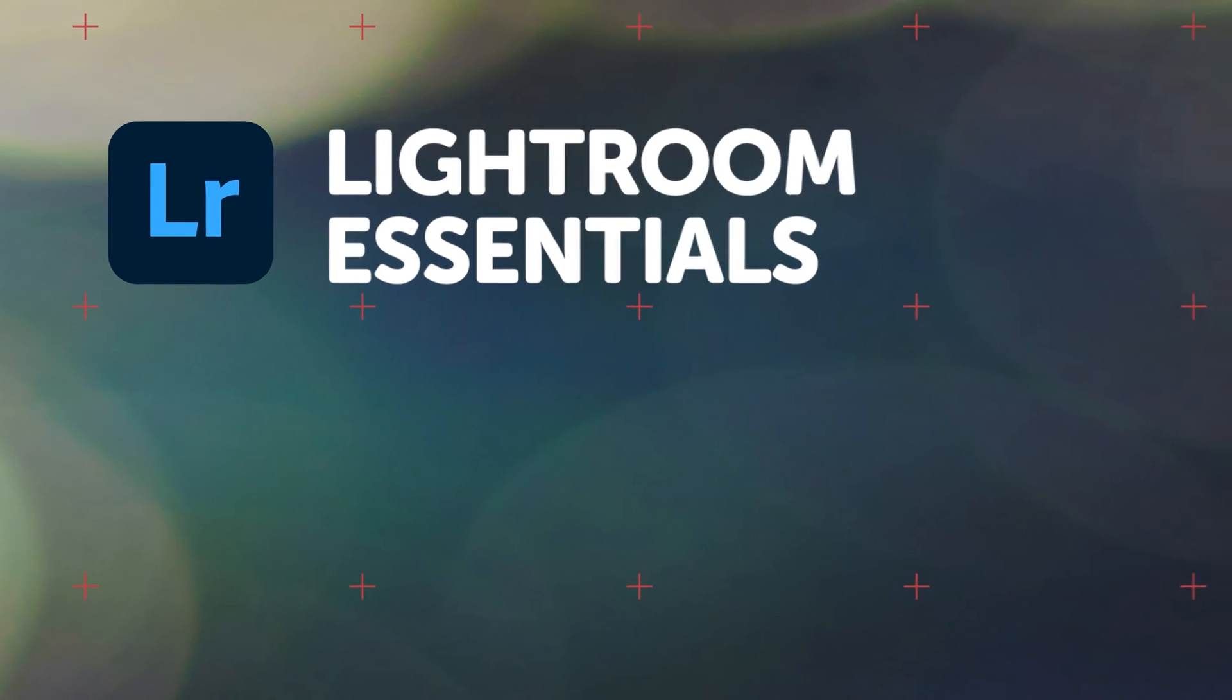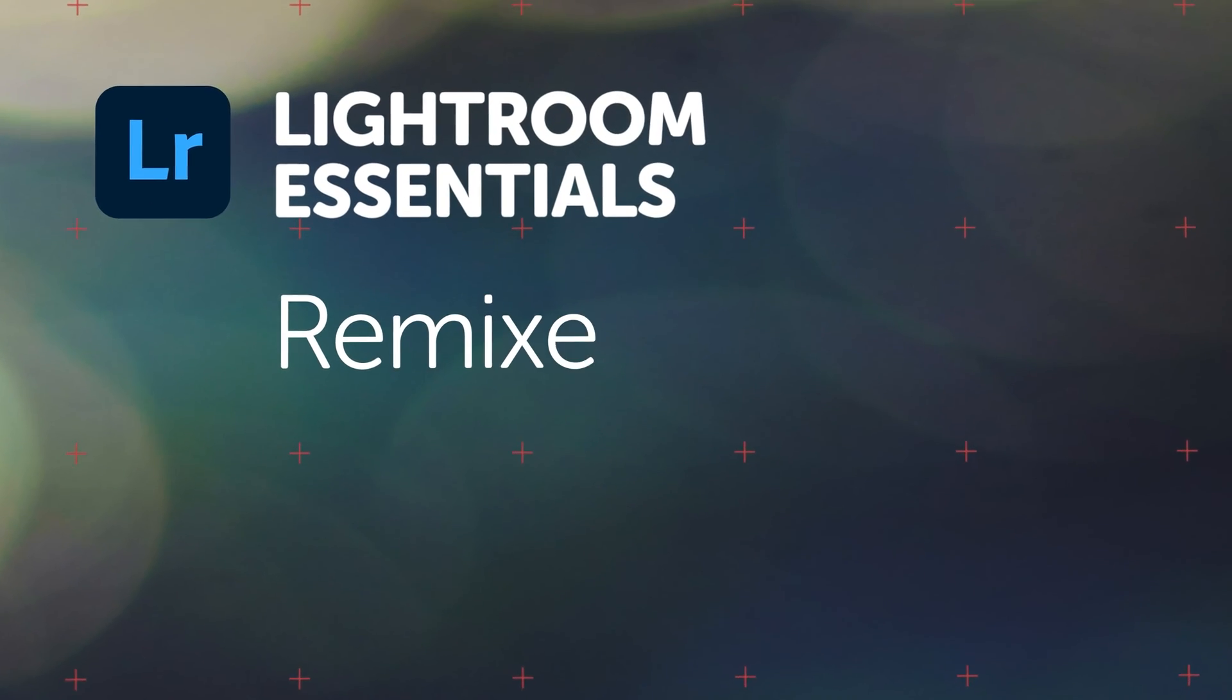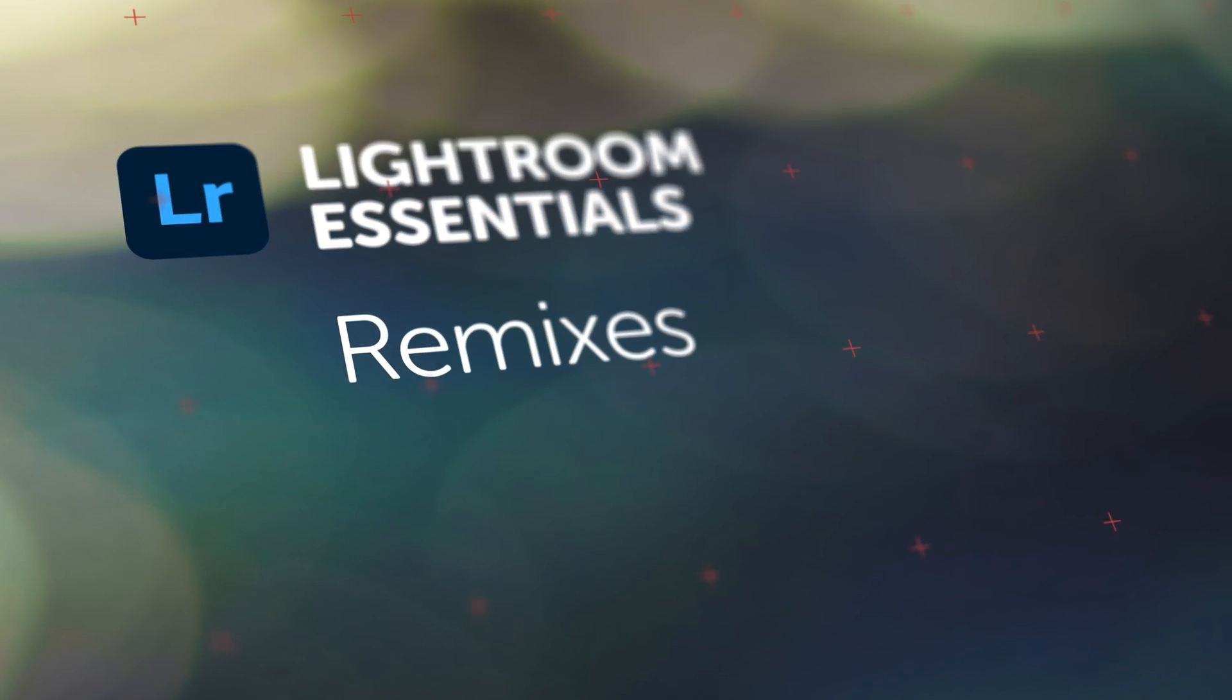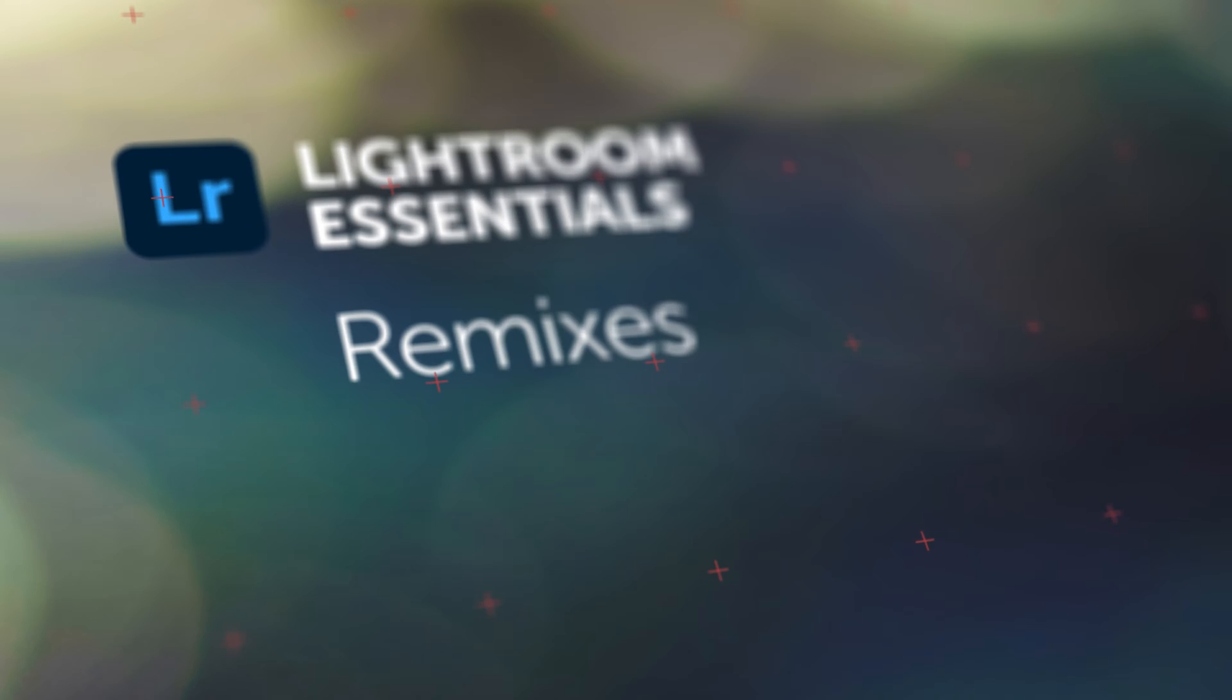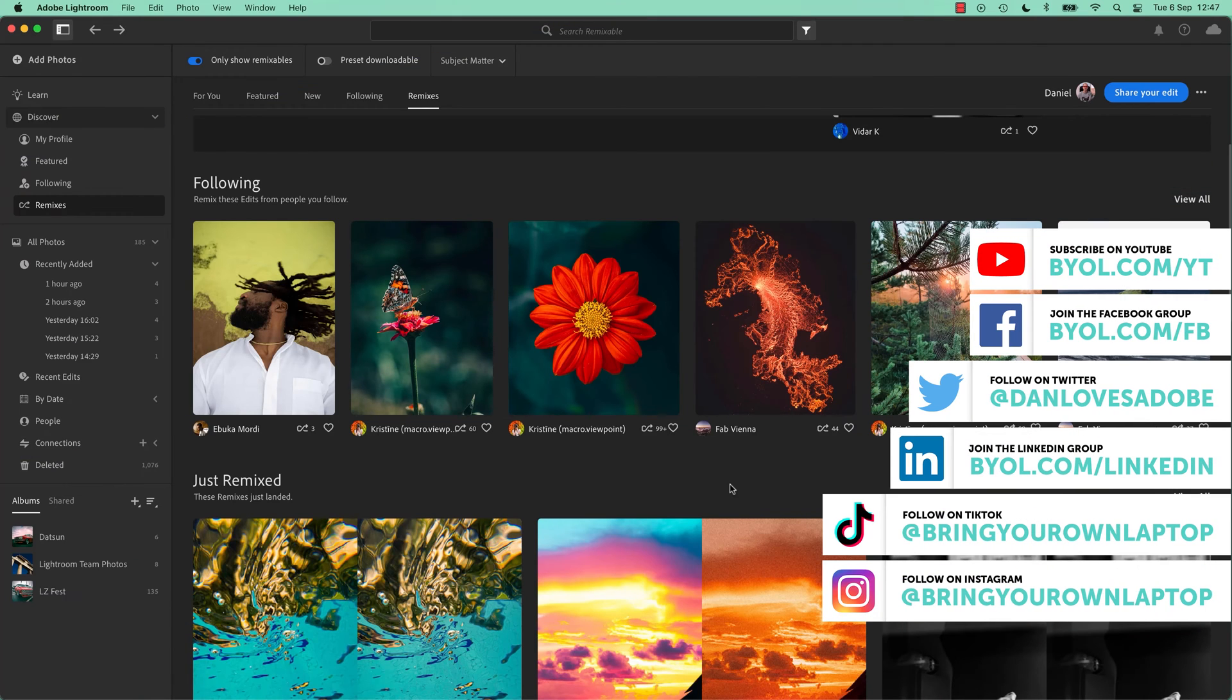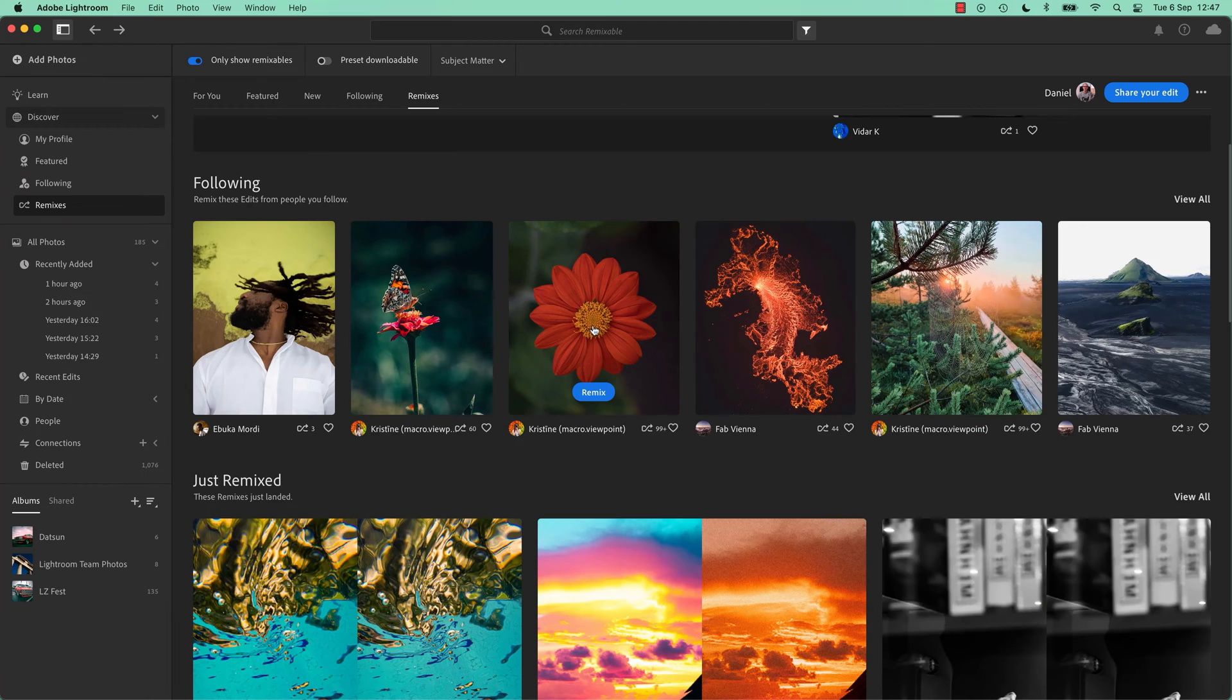Hi everyone, in this video I'm going to show you what a remix is. A remix is a way that a photographer can share both their original image and their edit.